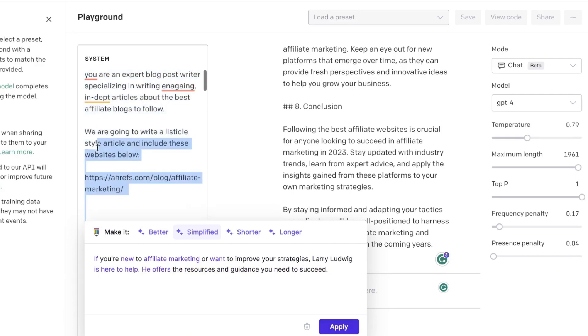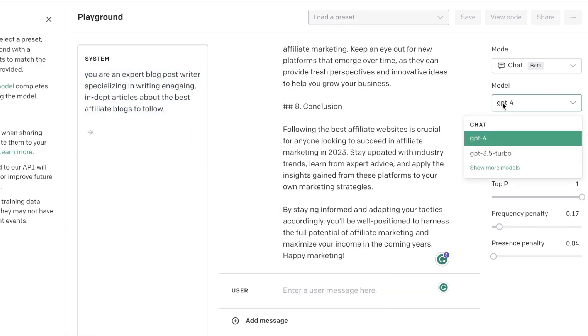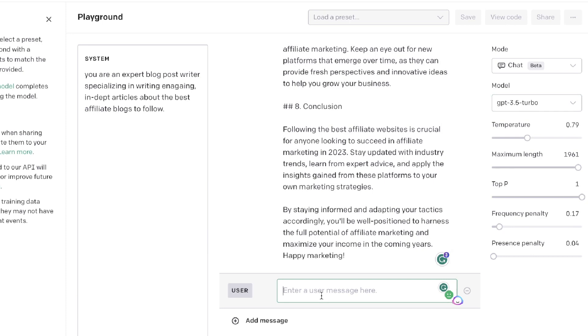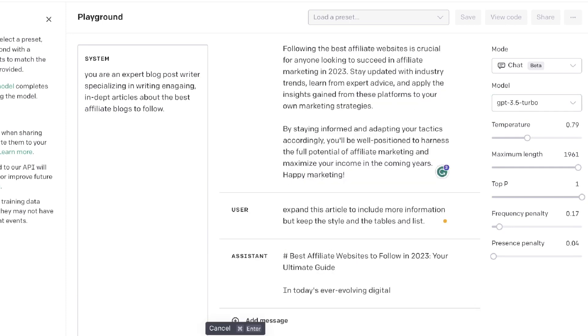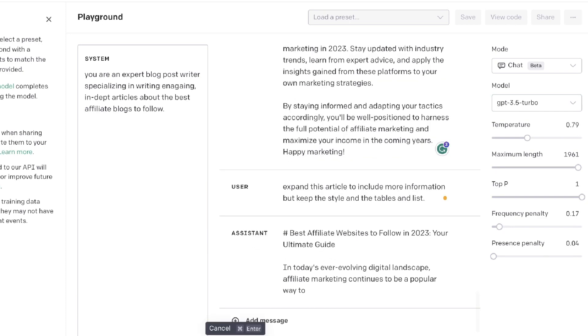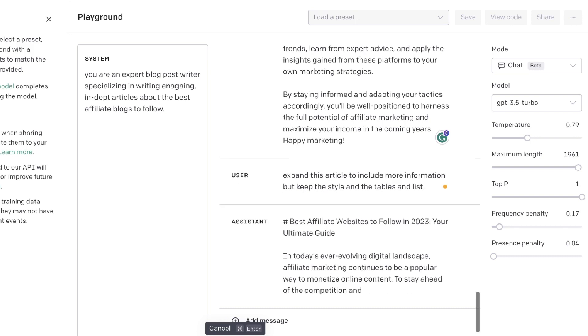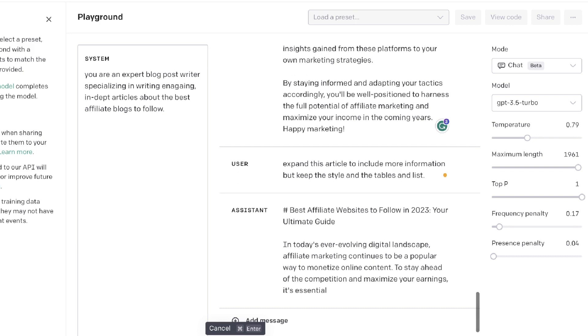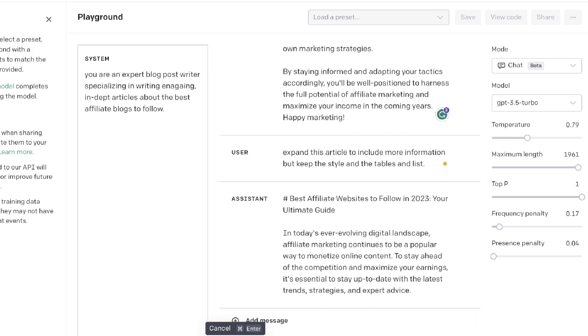Now we can change to the GPT-3.5 model and ask it to expand this article. I've asked the AI to expand this article to include more information but keep the style and tables and lists. I'm using the GPT-3.5 model and I've increased the maximum length all the way. Because we've removed all of the additional prompts we have more token limit which allows us to get a much longer article.